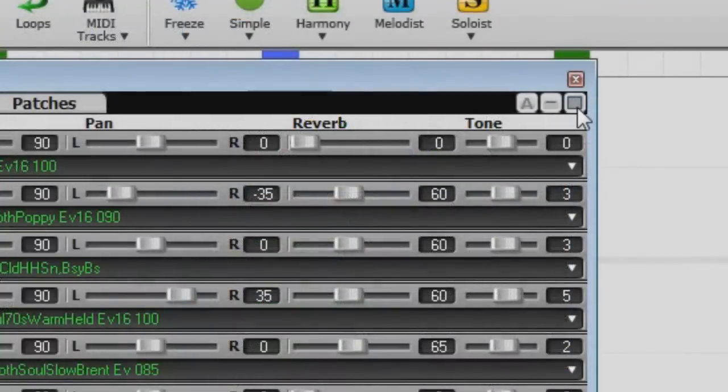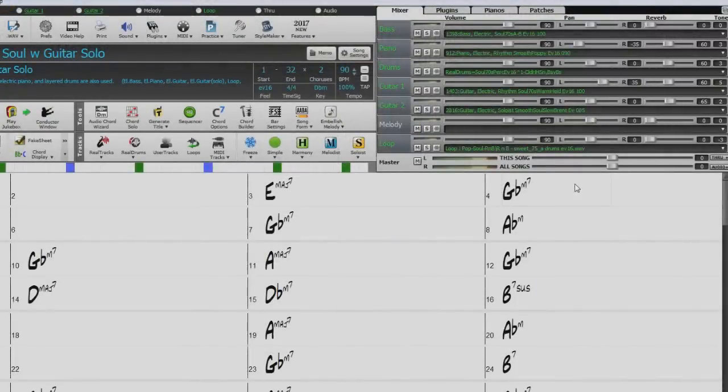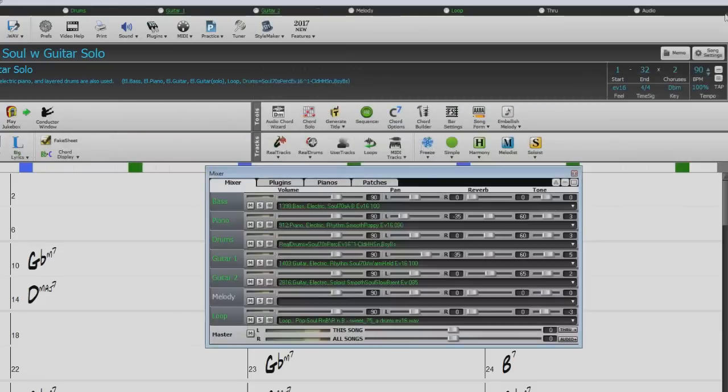Once the mixer is open, you will see three buttons in the top right of the floating window. The square button will close the floating mixer and reattach it to the interface if you're in the normal view.